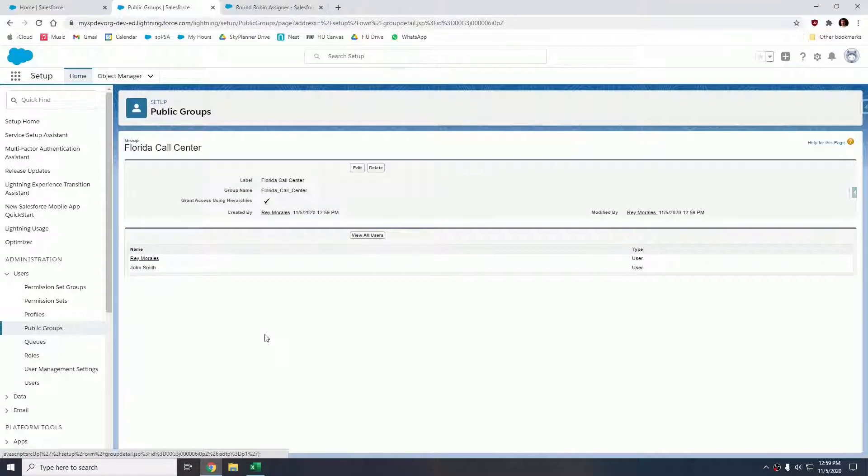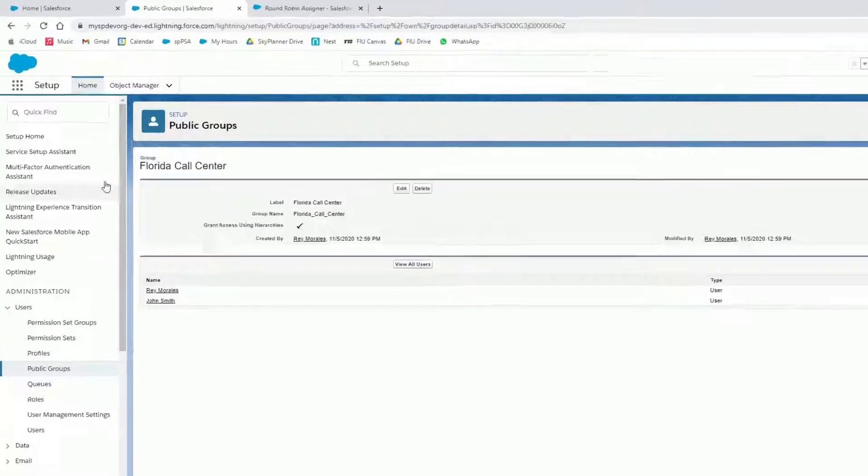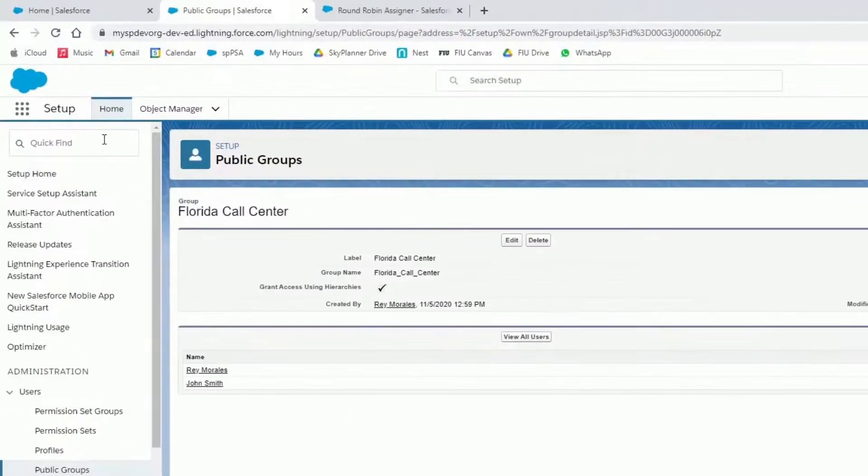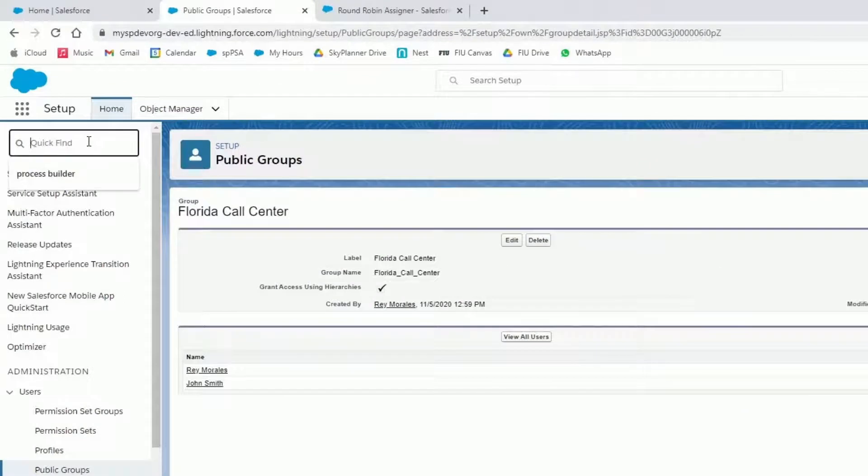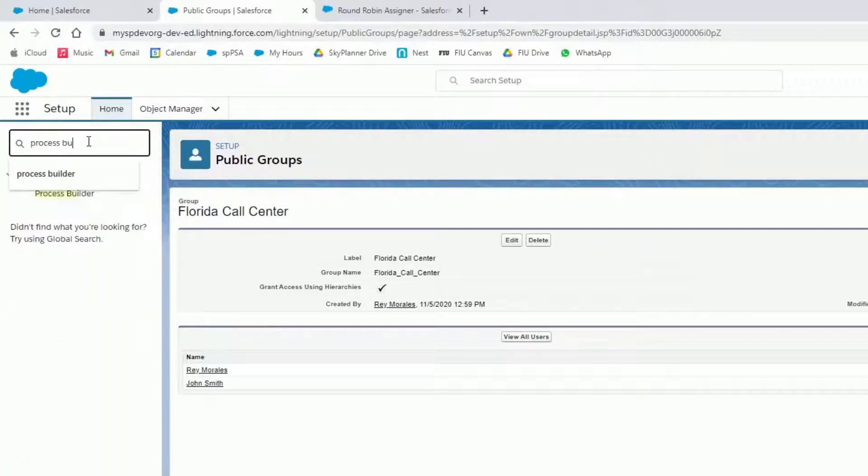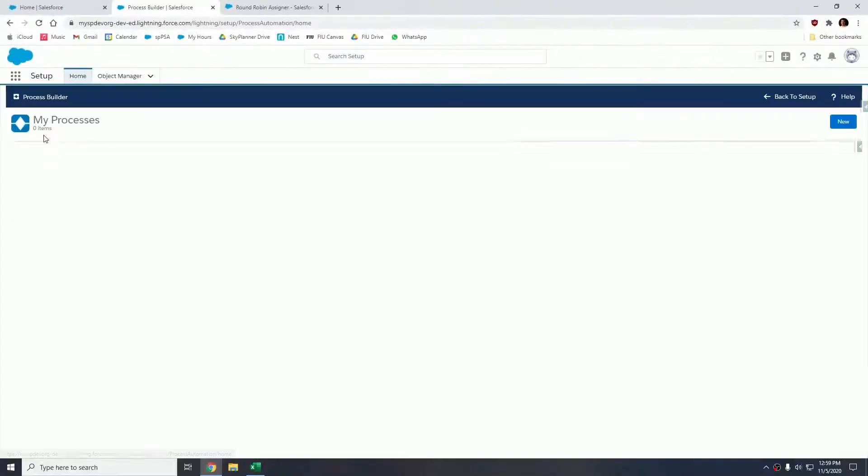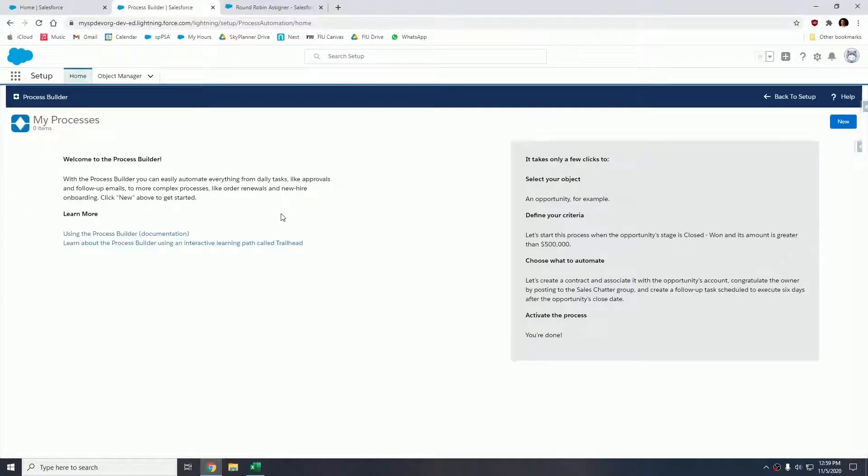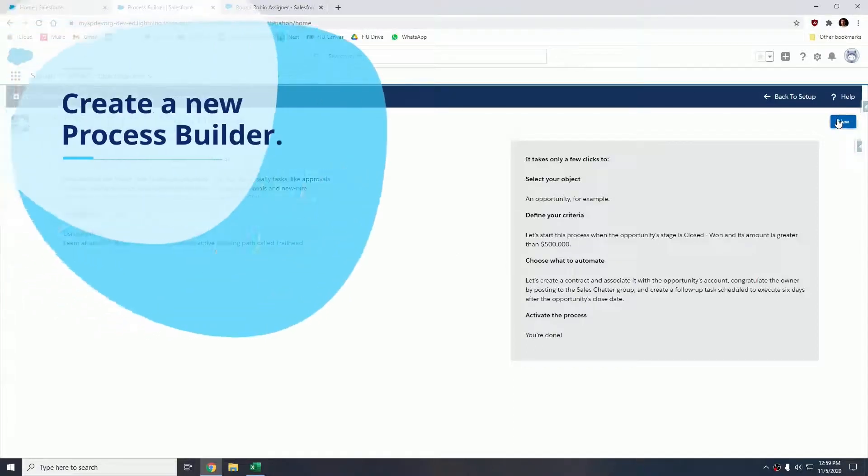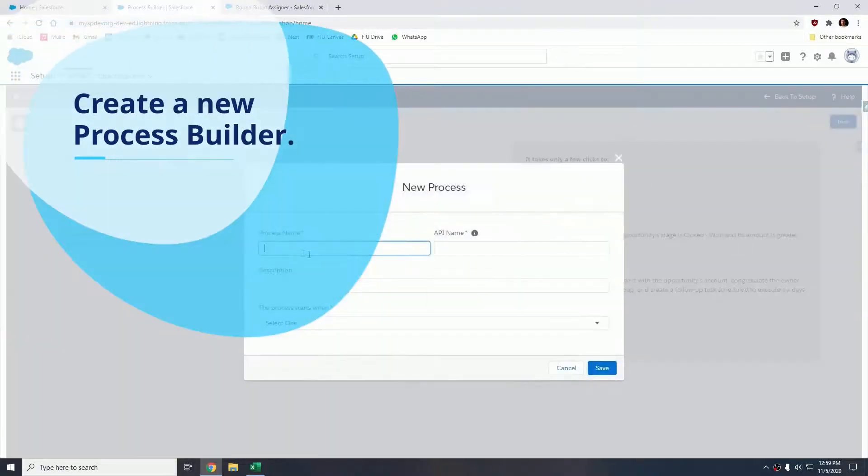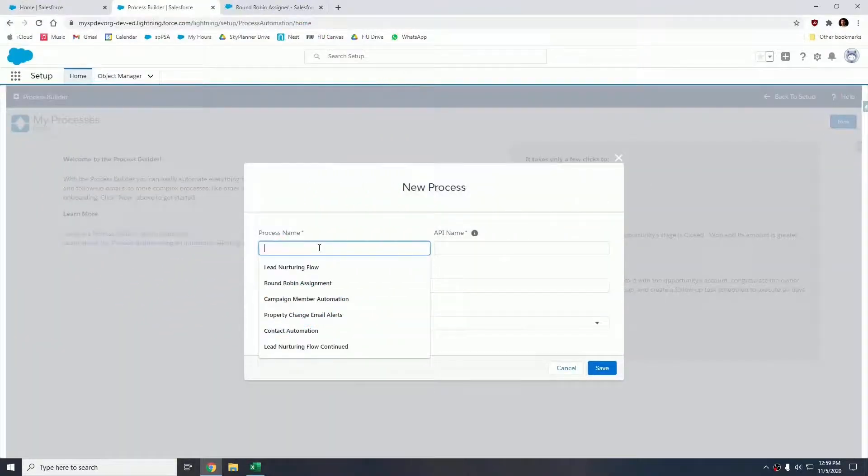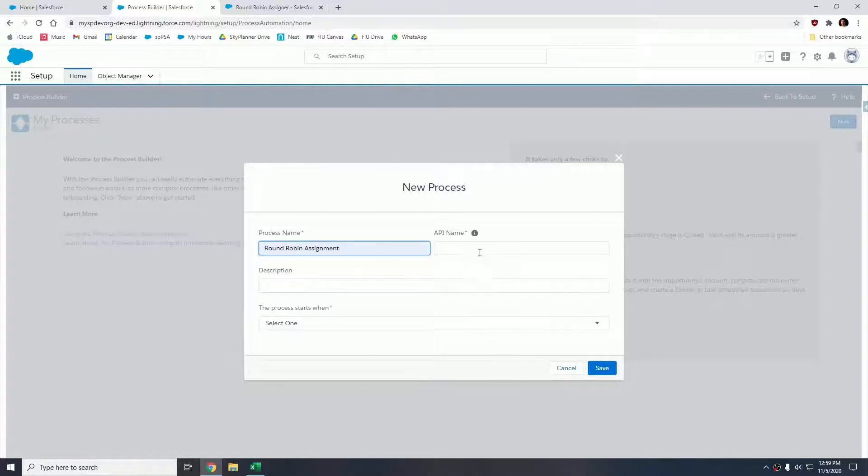Now in the quick find, let's go to Process Builder. Let's click into Process Builder and let's create a new process builder. Our process name is going to be Round Robin Assignment.